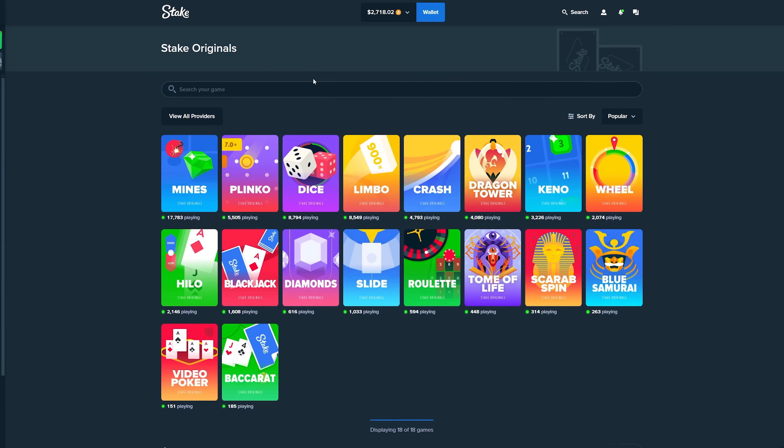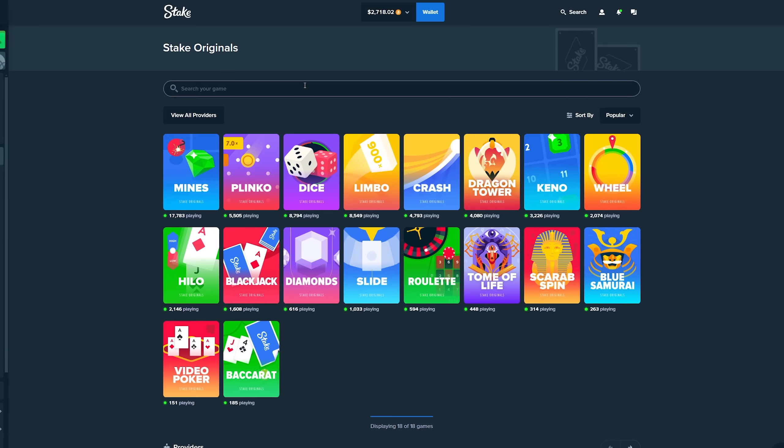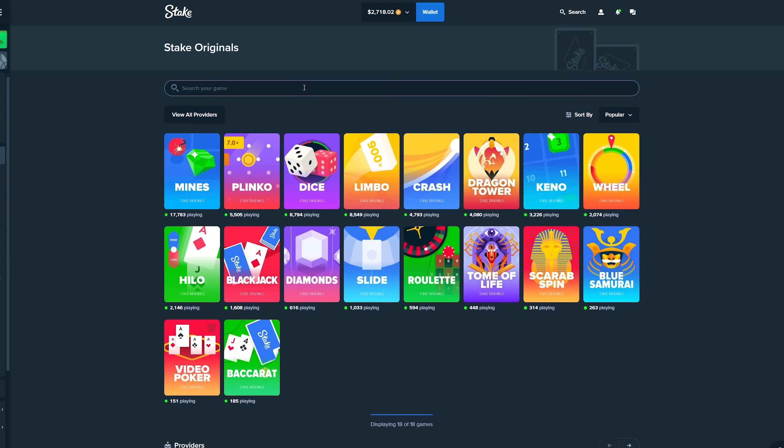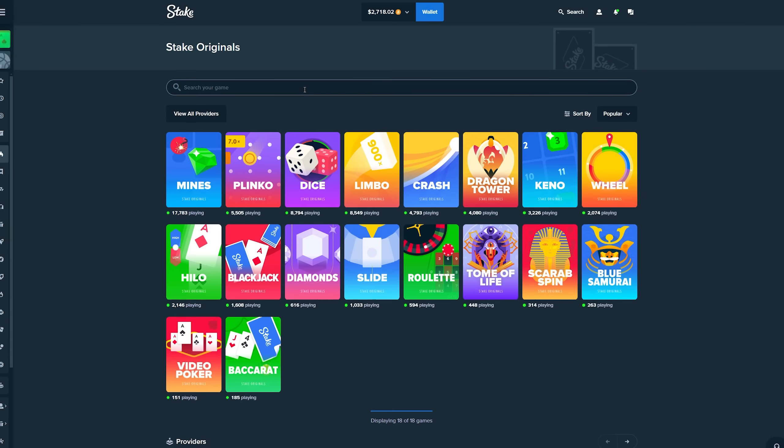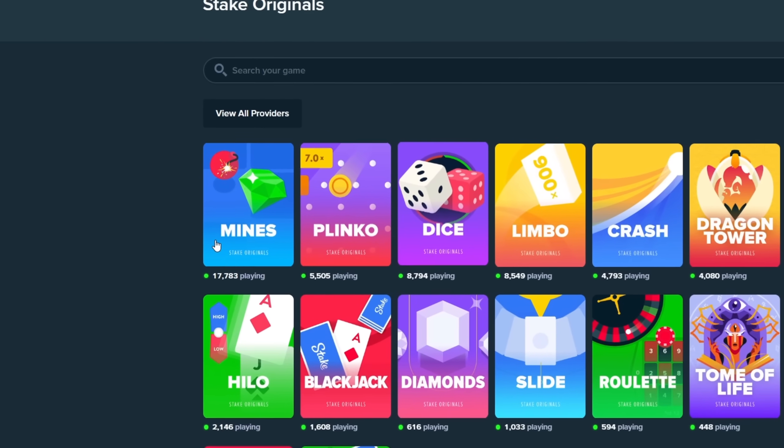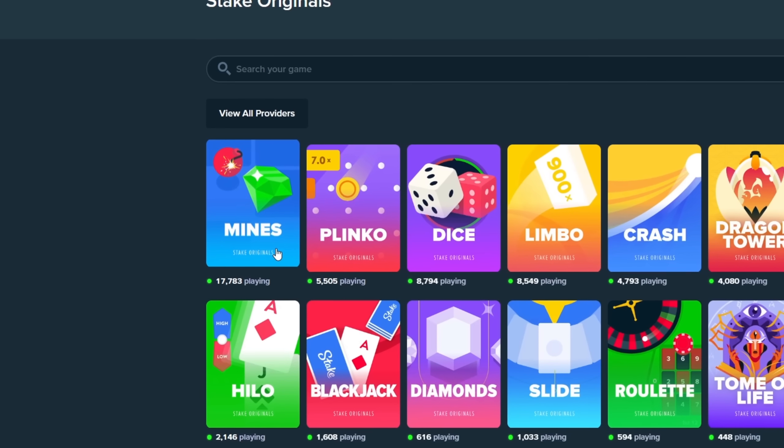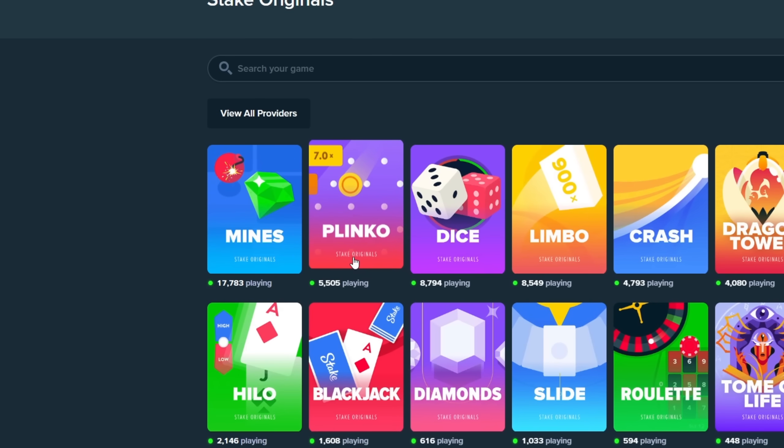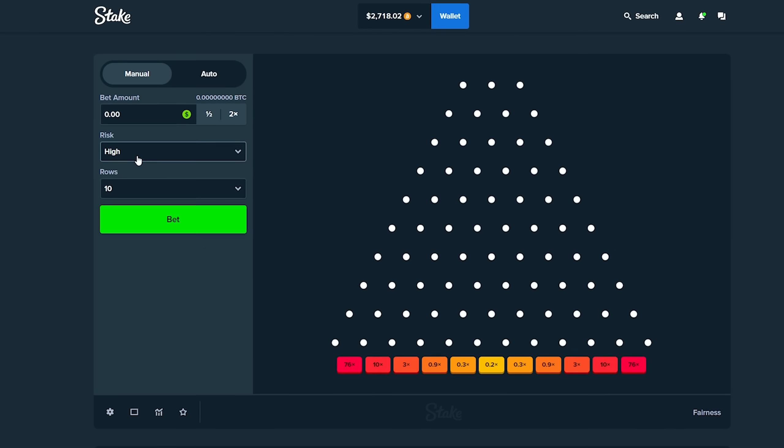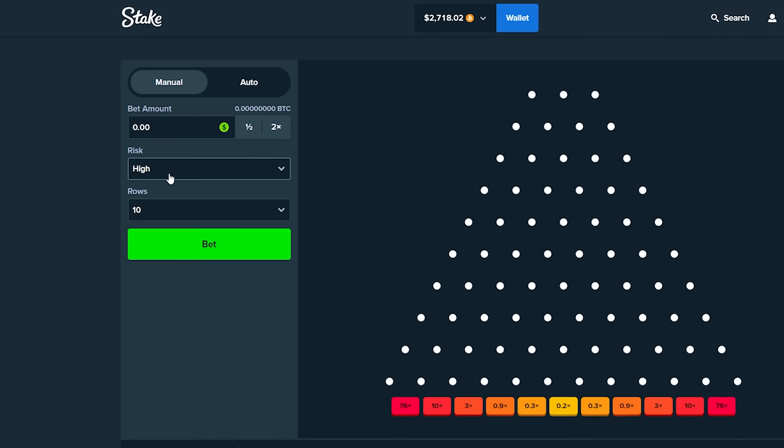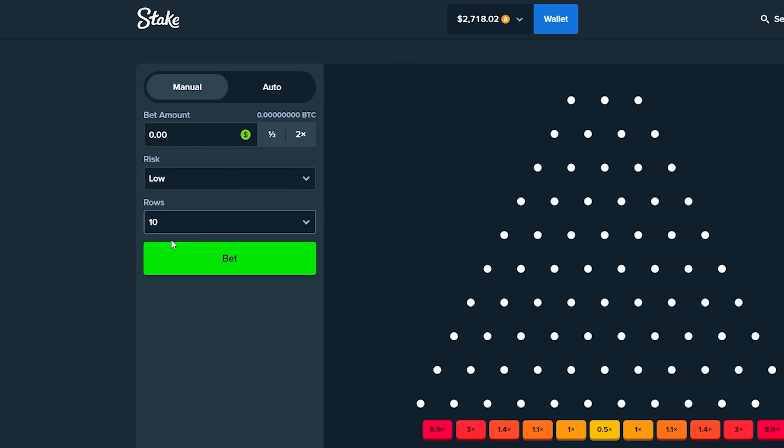If necessary we will take out another 2.5k three more times. I'm hoping it doesn't come to that. Typically we start out these videos on mines but we're going to switch things up a little bit. Let's go to plinko. We can't do high risk, that is off the cards. What we can do is low risk.